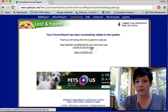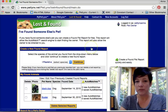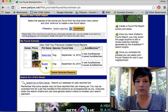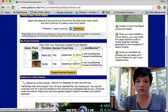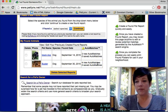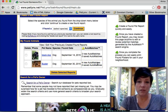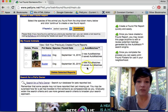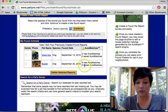Now I'm going to go back to my list of found animals. Here I found two of them — there's Buster. You can see here that four auto matches have been found. That means the system has already searched the database and found four pets that have been lost that match the description that I just input.